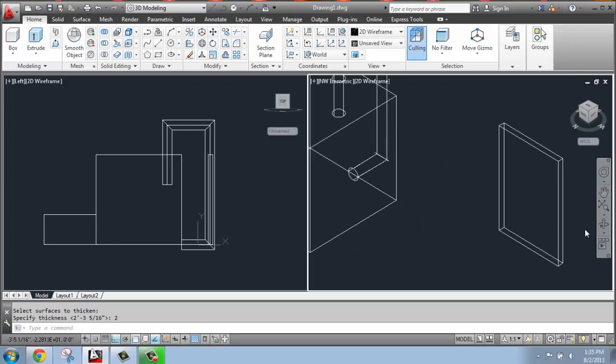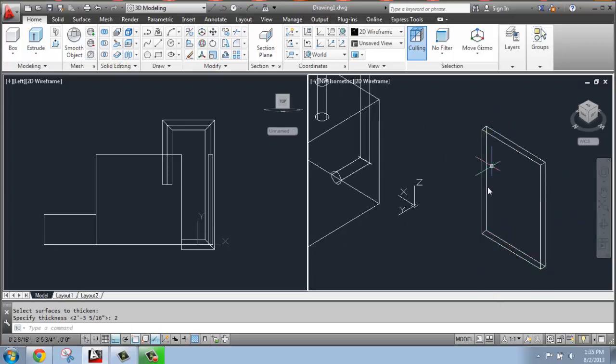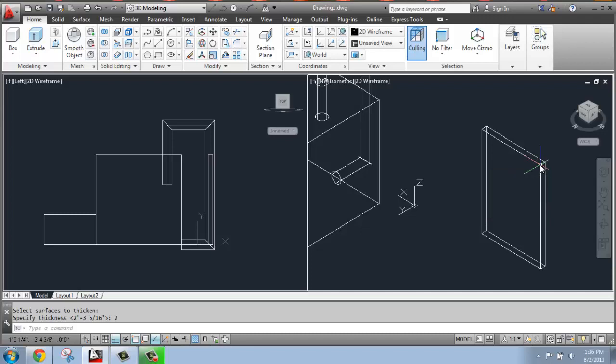And now what I have here is a solid that's two inches thick. These are not six individual surfaces, but it's actually a solid. And if I hover over that, you can see that pop-up tells me.